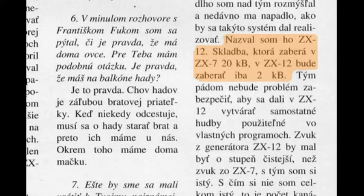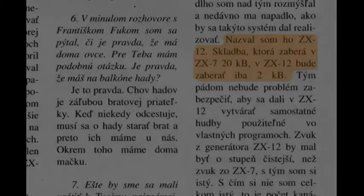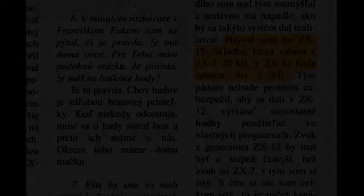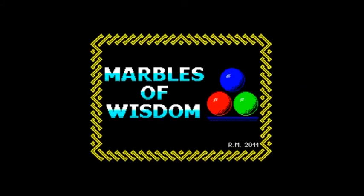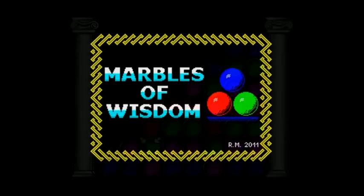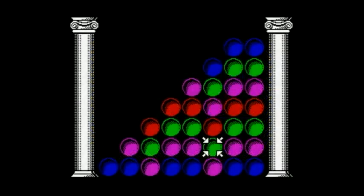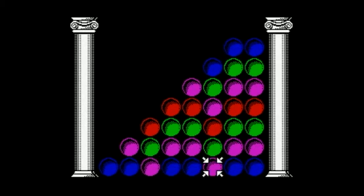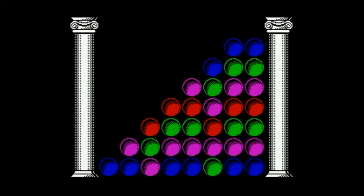To this day, there is only one game which uses the ZX-7 routine, which is Marbles of Wisdom. It's a puzzle game made in 2011 by Polish coder Rafal Miaszka, which was inspired by the PSP and DS game Puzzle Quest Challenge of the Warlords.